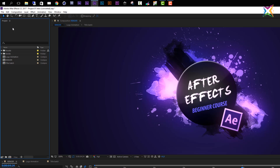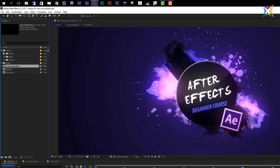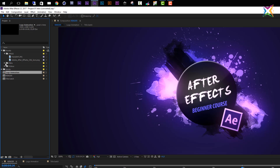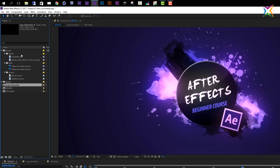Right beneath our toolbar we have our first panel, called the project panel. Inside the project panel you can organize and arrange all the assets that you imported or that you created in this project. You can see that here we have some compositions and folders with some subfolders. All our assets used in this project are organized and accessible here.